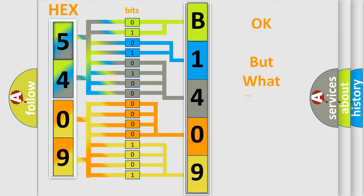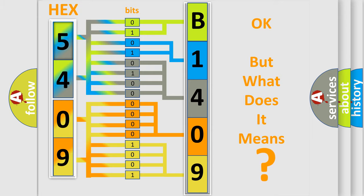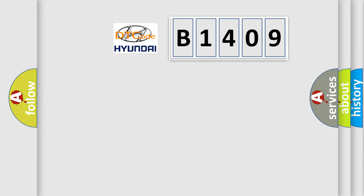The number itself does not make sense to us if we cannot assign information about what it actually expresses. So, what does the diagnostic trouble code B1409 interpret specifically?